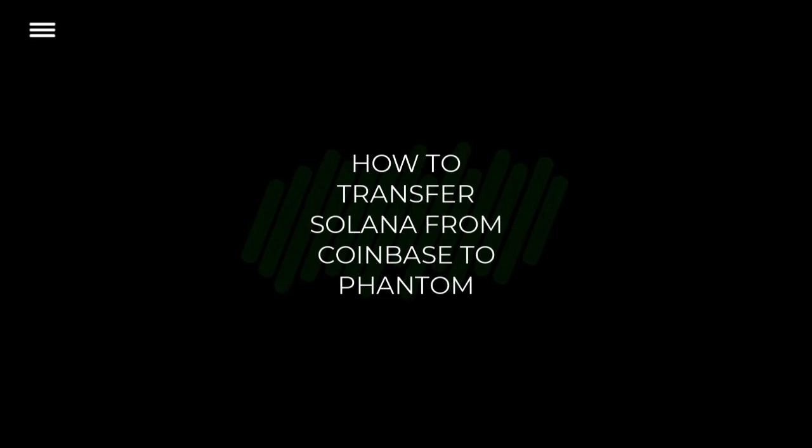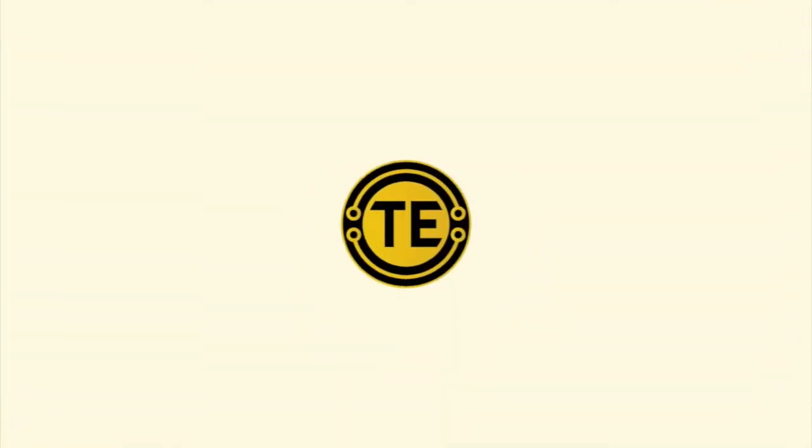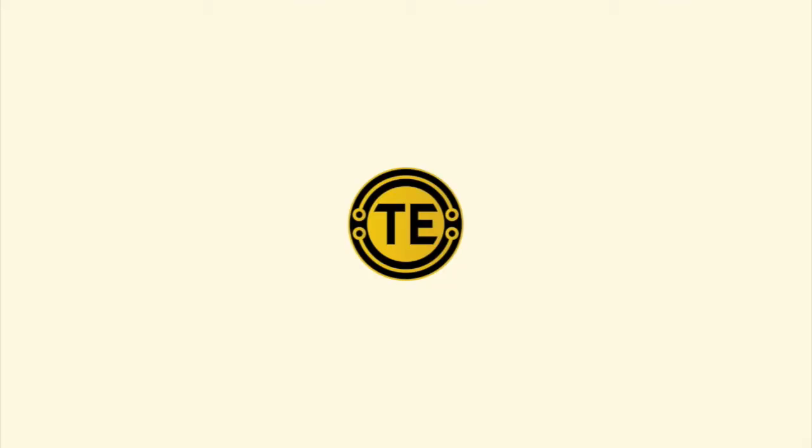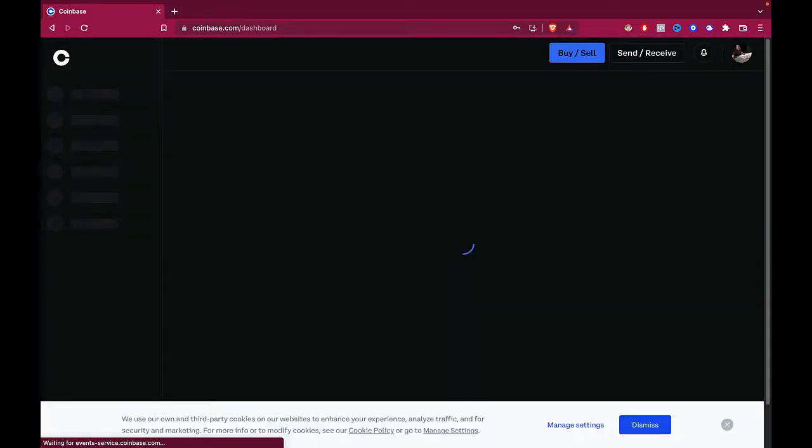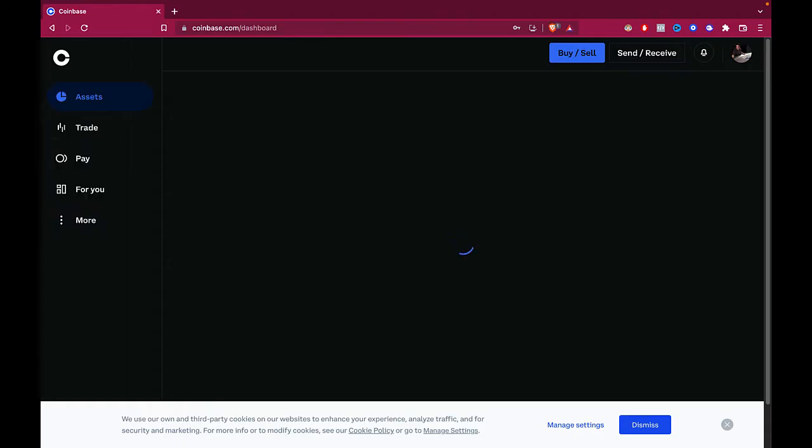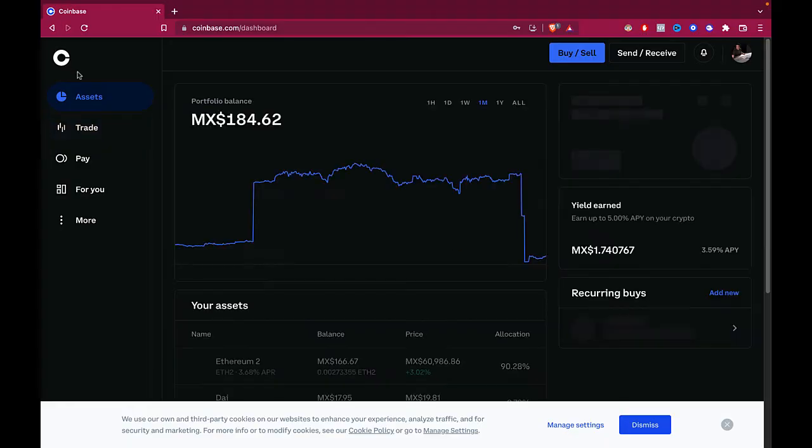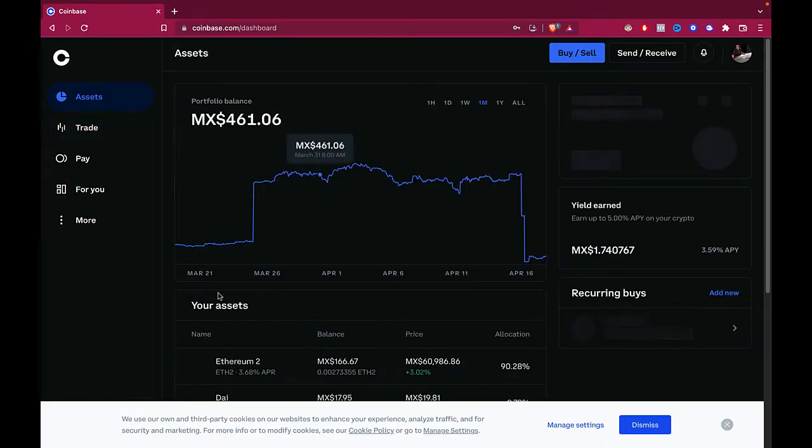How to transfer Solana from Coinbase to Phantom wallet. Hey guys, welcome to this new video. In today's tutorial, I'm going to show you how we can send our Solana. First of all, we need to have two applications opened. The first one might be the Coinbase app, and the second one is going to be an extension from our browser called Phantom.